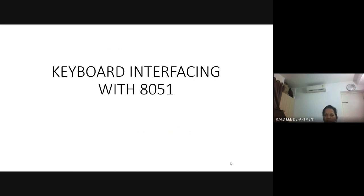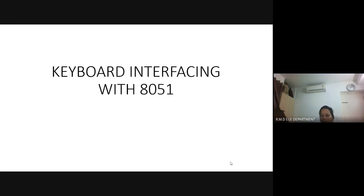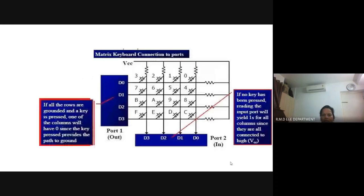Instead of representing each key with a single input line, if you go for a matrix representation of the keyboard, there is a possibility to use a reduced number of pins. For example, with a 4x4 matrix representation, we can interface 16 keys using only 8 port pins, leaving the remaining 8 port pins available for interfacing other input or output devices. This is the necessity for using a matrix representation of a keyboard.